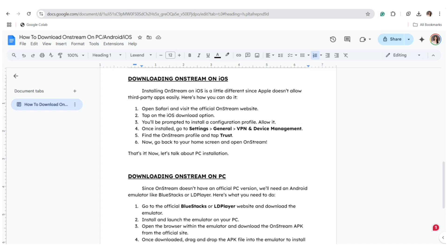Now let's talk about PC installation. Downloading OnStream on PC. Since OnStream doesn't have an official PC version, we'll need an Android emulator like BlueStacks or LD Player. And here's what you need to do.